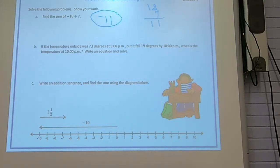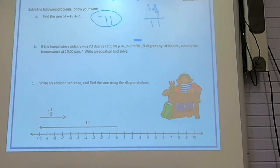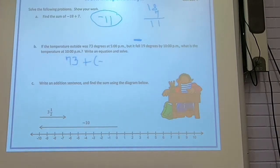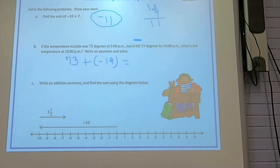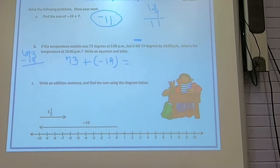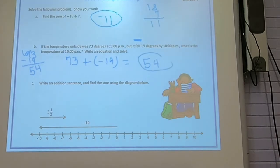Part B: the temperature outside was 73 degrees at 5 PM, but it fell 19 degrees by 10 PM — falling means negative. So the problem is 73 plus negative 19. You have a positive and a negative, so you subtract. 73 is bigger and positive, so the answer will be positive. 73 minus 19 equals 54. So the temperature at 10 PM is 54 degrees.